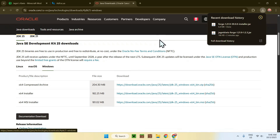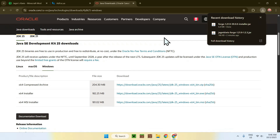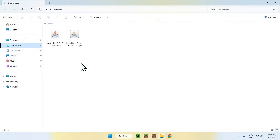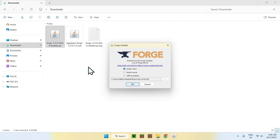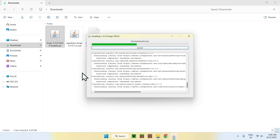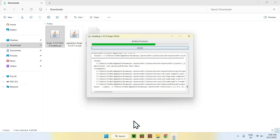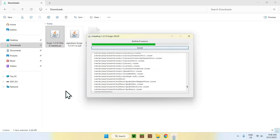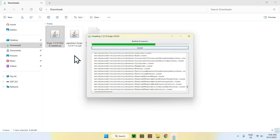Once you have everything dealt with — you have your mod and you have Forge — close or minimize your web browser. Go to your File Explorer and access your Downloads folder. Simply double-click the Forge installer. Here we have the Forge installer: make sure it says Install Client, and if it does, click OK. Now we are downloading Forge to our Minecraft launcher. You'll have to wait a couple of seconds for Forge to fully download, and then we'll be able to continue with adding our mod to Minecraft.